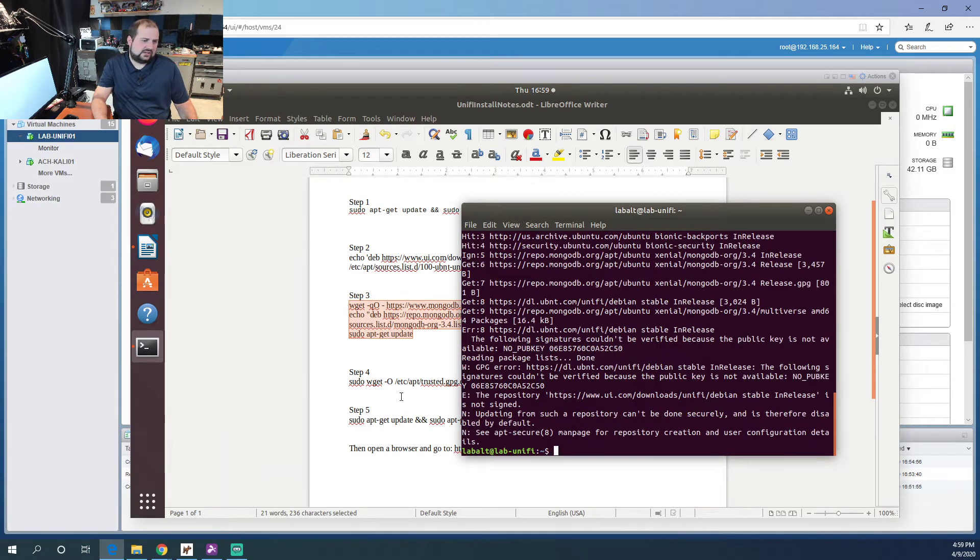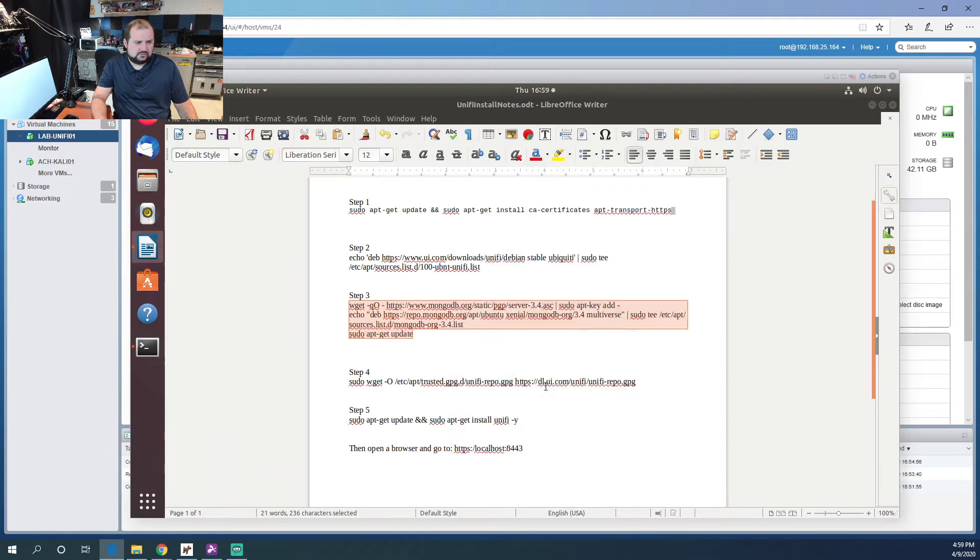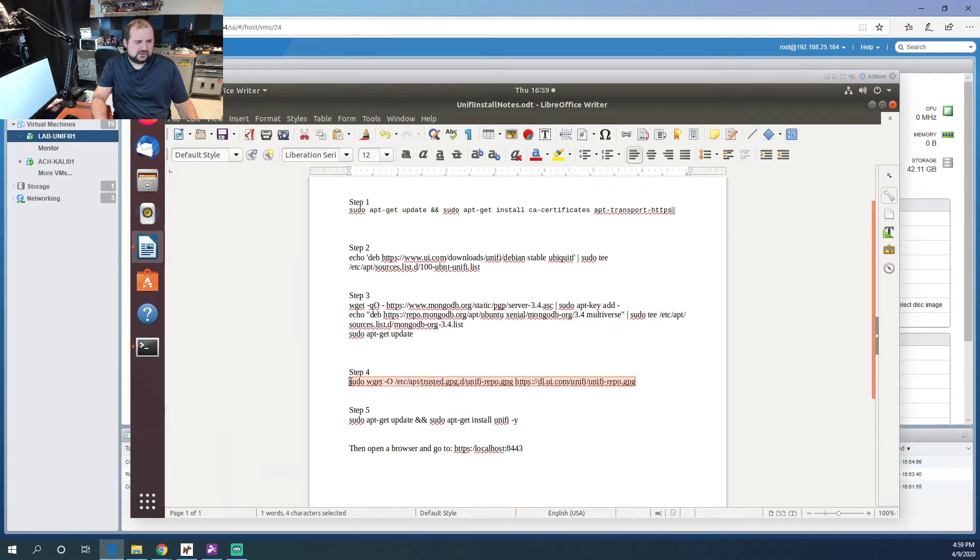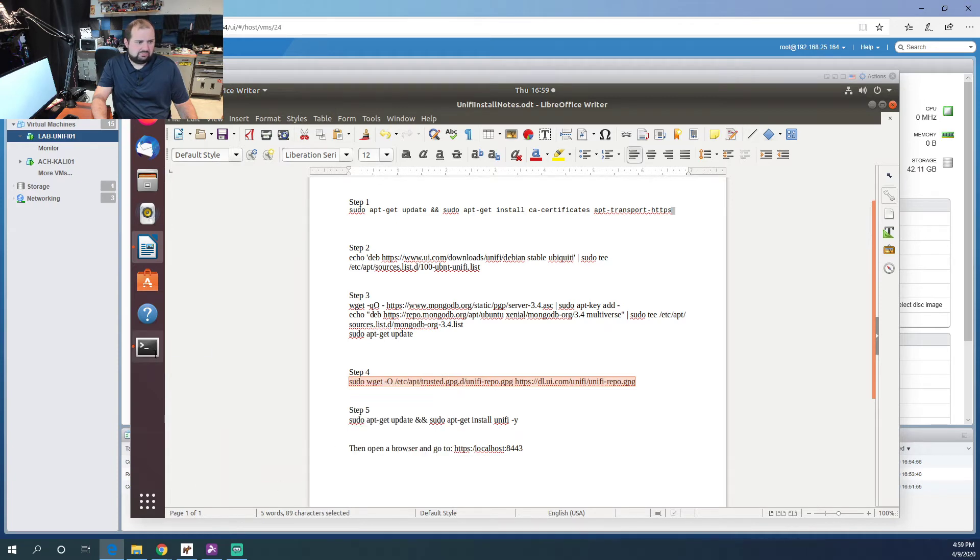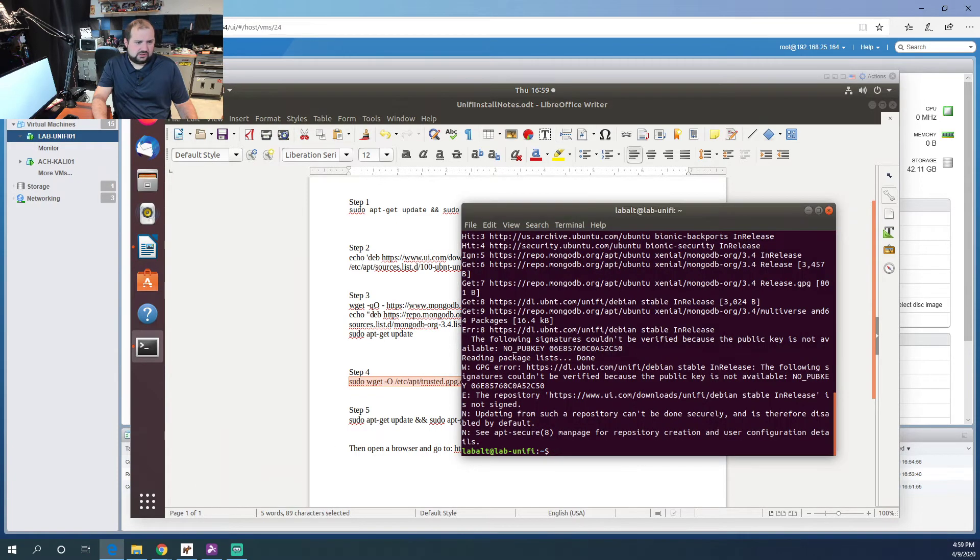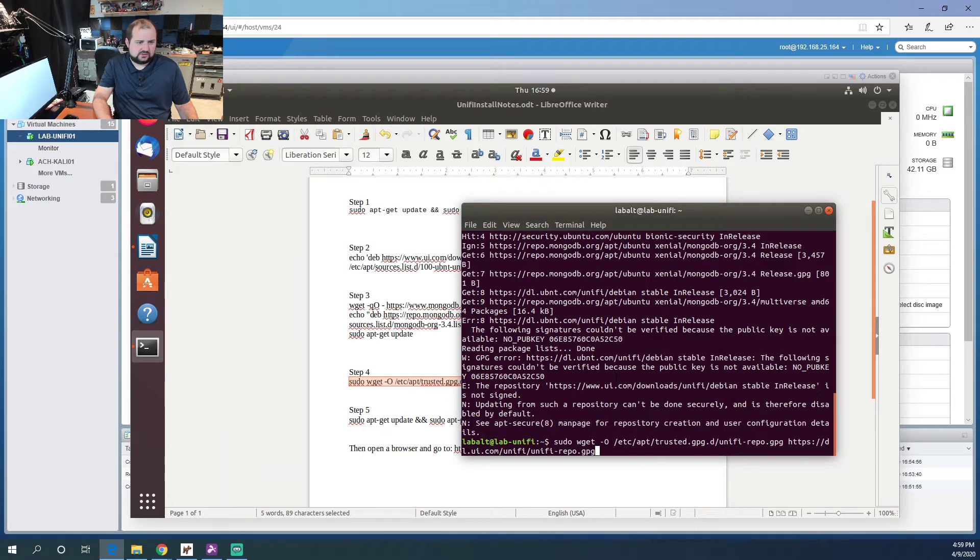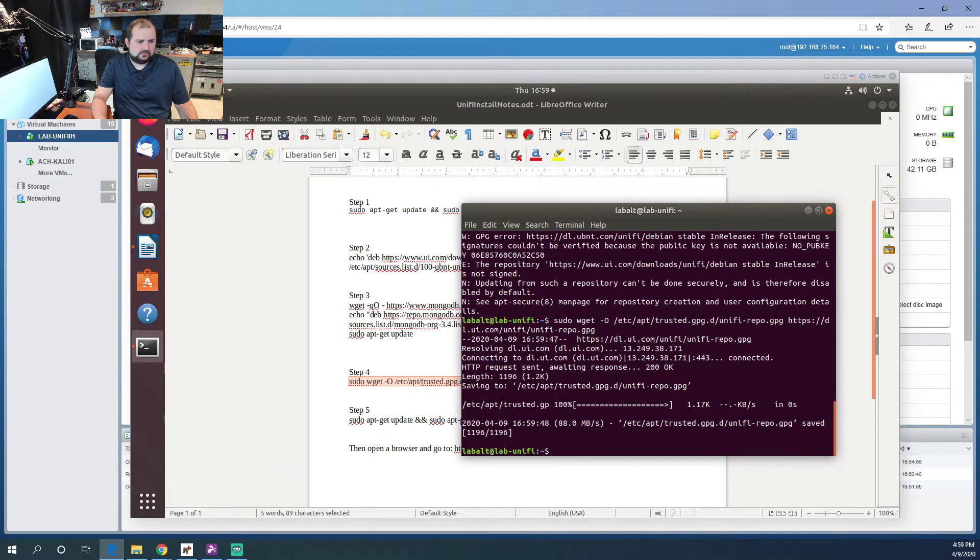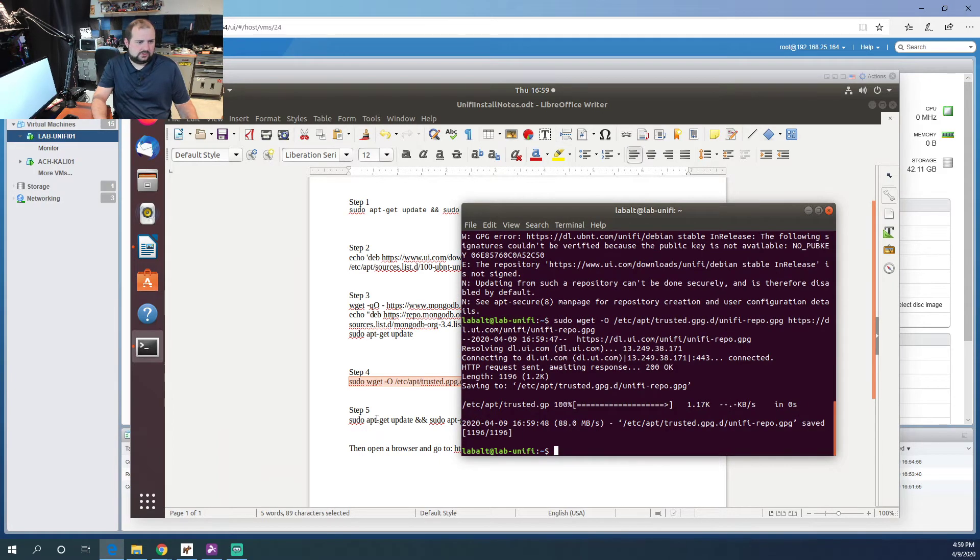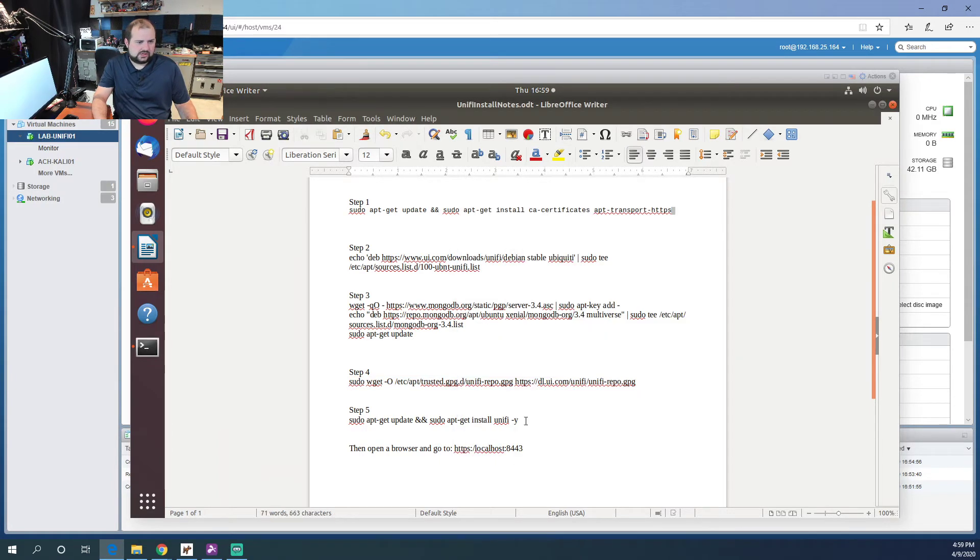And then we've got to add the key, and then we can install. All right, let's add our key. Then we can install Unify and set up the controller. So it's really a very easy process to get this done.